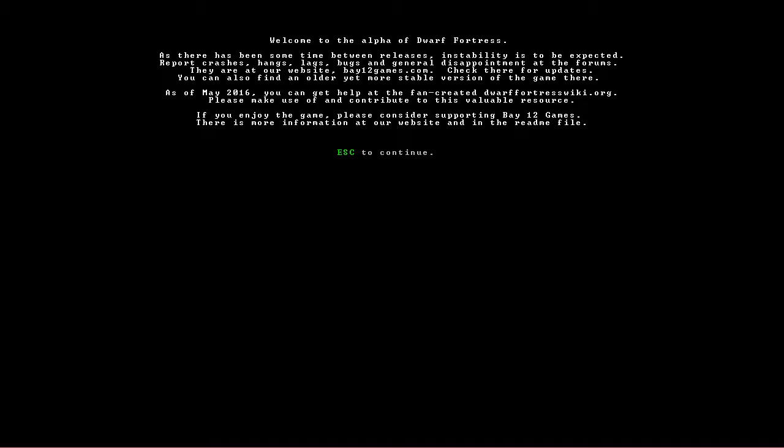Welcome to the alpha of Dwarf Fortress. As there has been some time between releases, instability is to be expected. Report crashes, hangs, lags, bugs, and general disappointment at the forums. They are at our website, bay12games.com. Check there for updates. You can also find an older, yet more stable version of the game there. As of May 2016, you can get help at the fan-created Dwarffortresswiki.org. Please make use of and contribute to this valuable resource. If you enjoy the game, please consider supporting Bay12 Games. There's more information at our website and in the readme file.